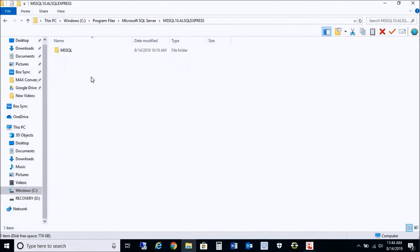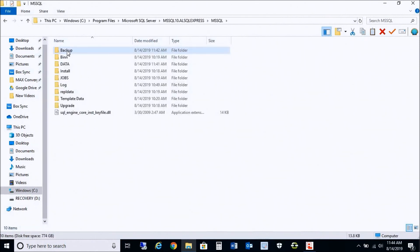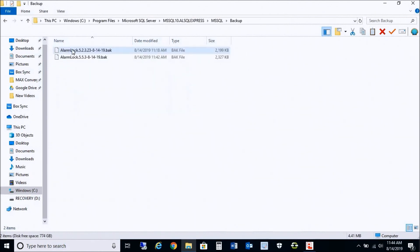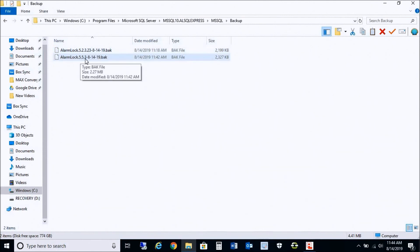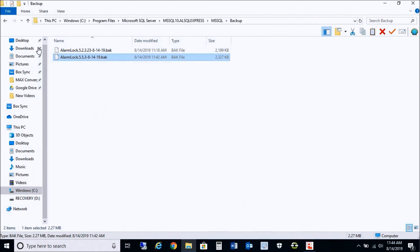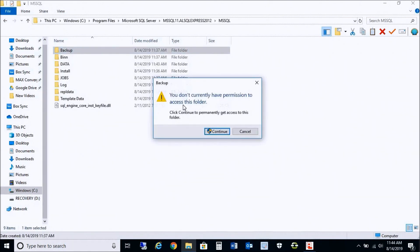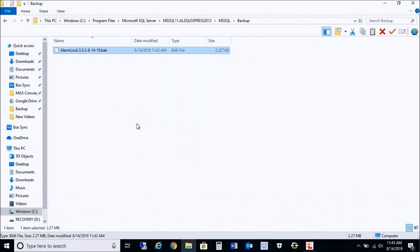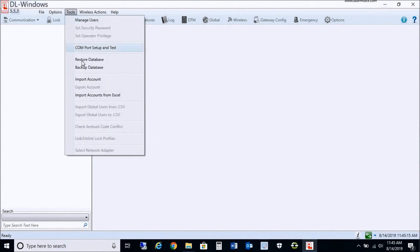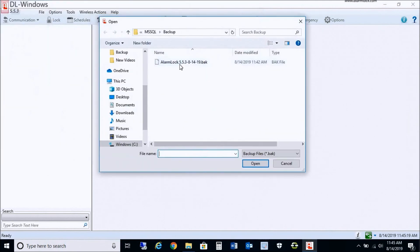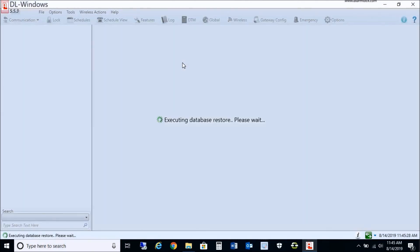Take the backup file from the older version's backup folder and import it into the 2012 folder so we can restore the database. Select the backup folder — there are two backups: the first one from the initial backup step, and the one we did with 5.5.3. Right-click the 5.5.3 backup file, hit copy, then navigate to AL SQL Express 2012, open its backup folder, right-click and paste. Now that backup file is in the AL SQL Express 2012 backup directory. Minimize, then go to Tools > Restore Database — the file we just moved is now present. Execute the database restore.